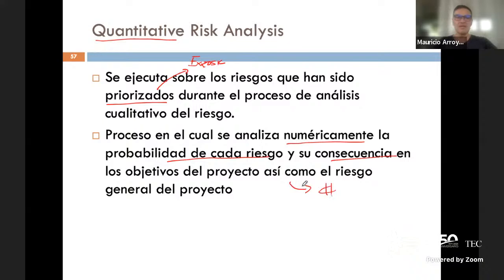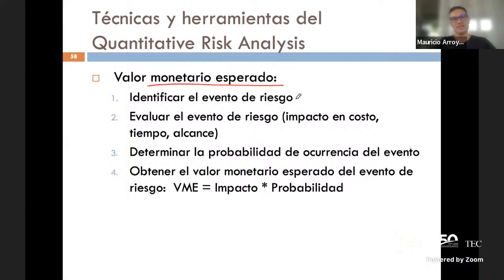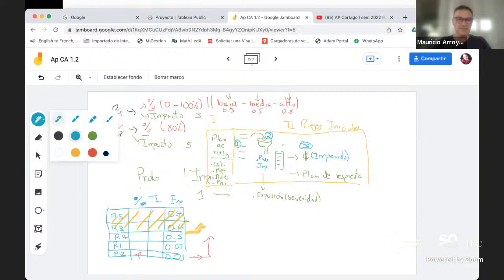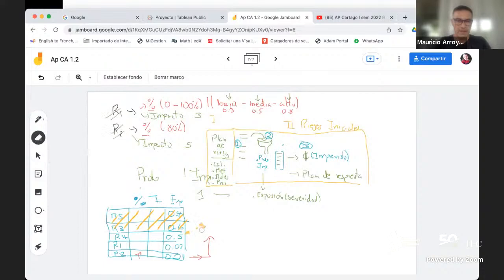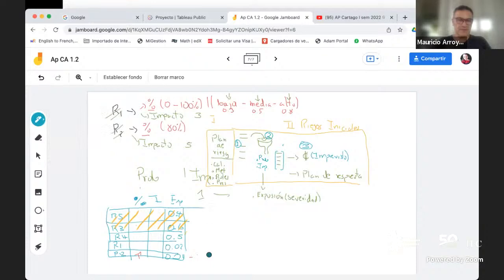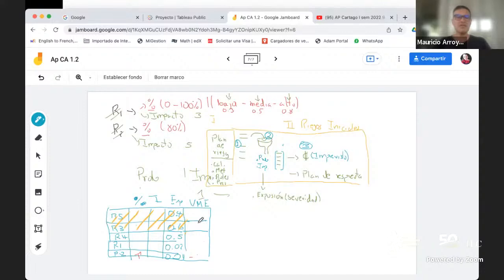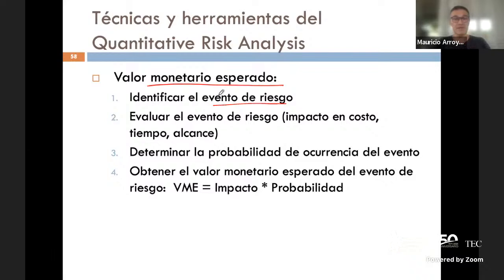Obtengo el valor monetario esperado multiplicando impacto por probabilidad. La diferencia es que ya no voy a decirle que el impacto es un valor discreto como en el análisis cualitativo, sino que ahora le voy a poner el impacto en términos de dinero. Pueden haber muchas formas de hacerlo, pero la forma más sencilla es esta.